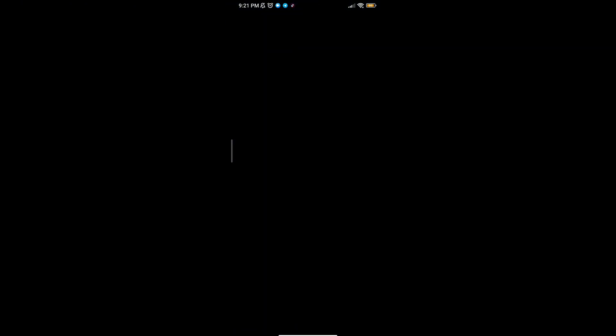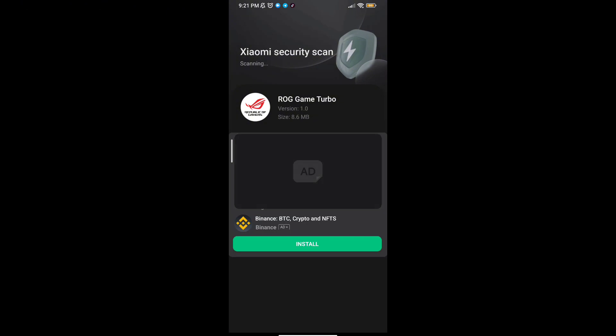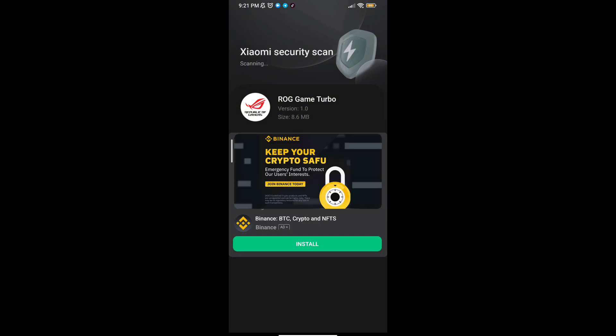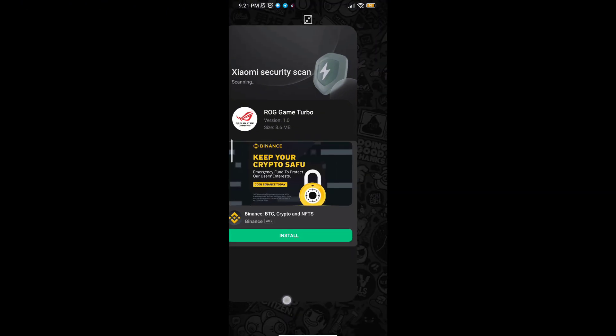You will see a lot of options to increase gaming FPS in any Android. Follow me as I am doing and get the maximum FPS.